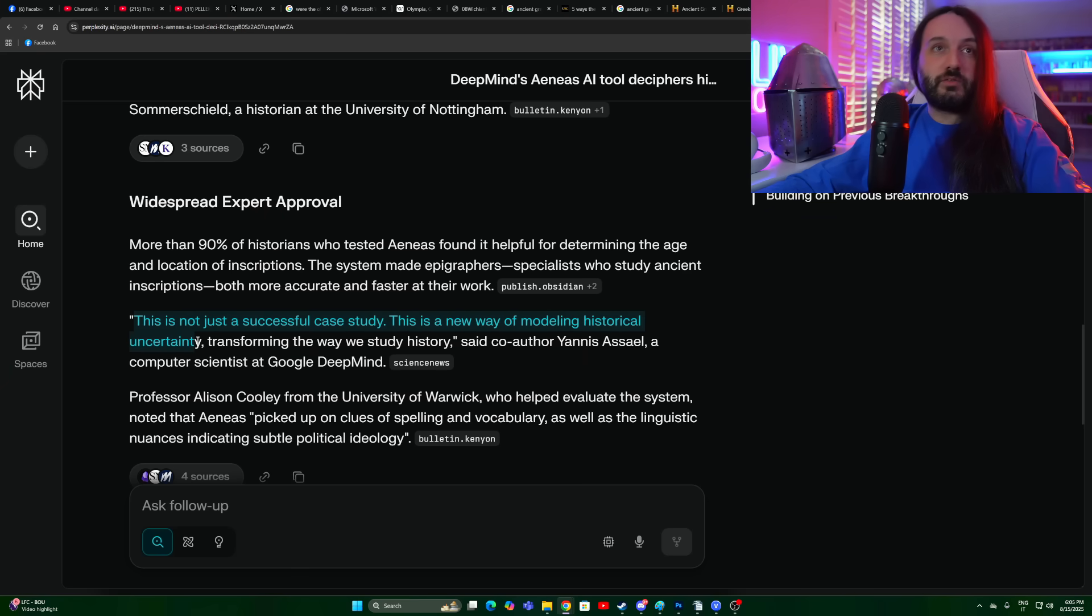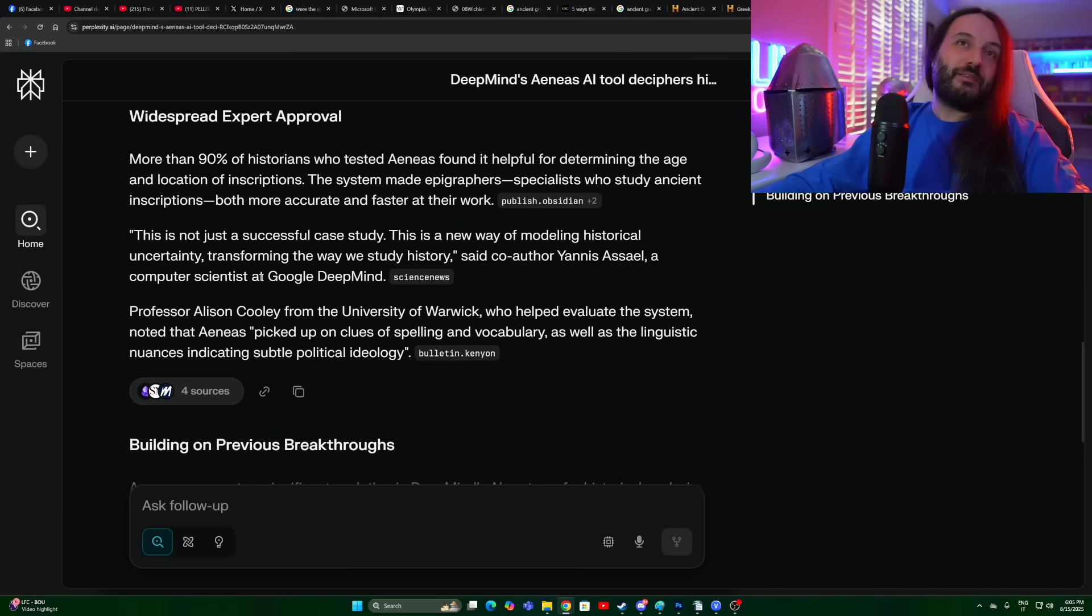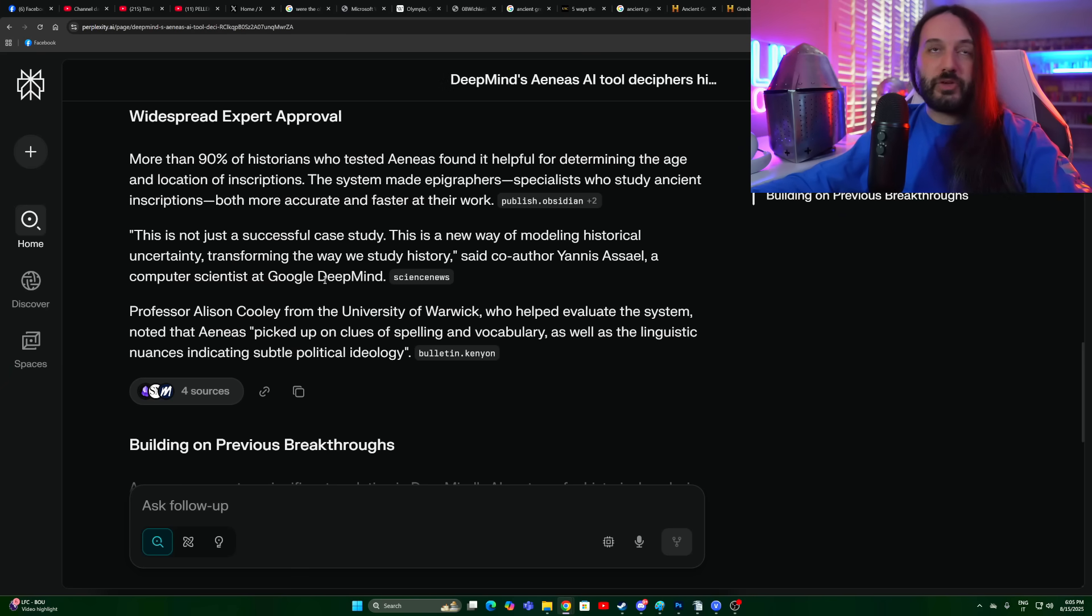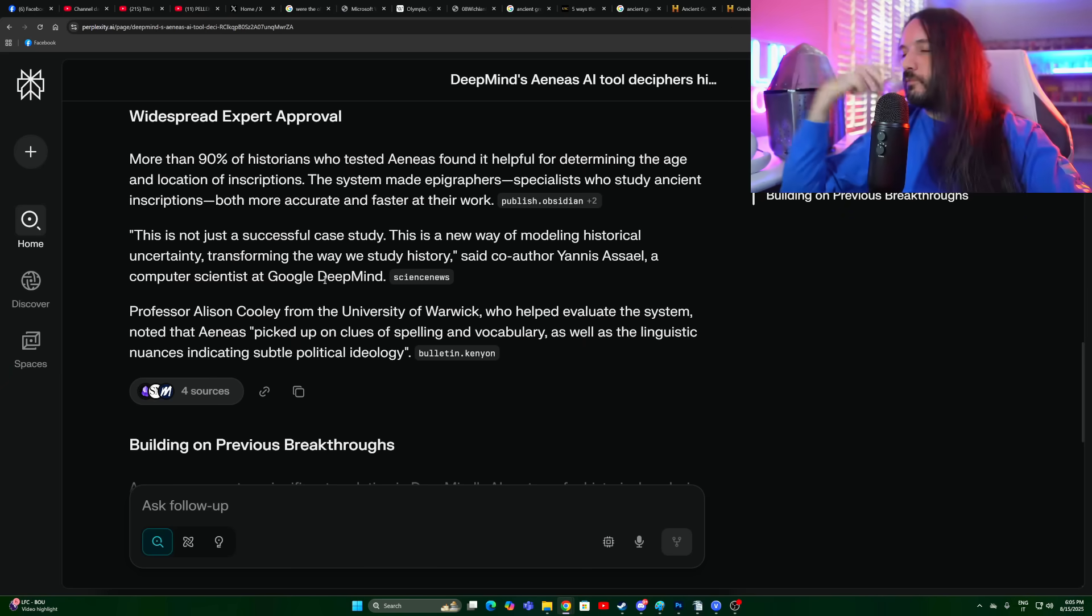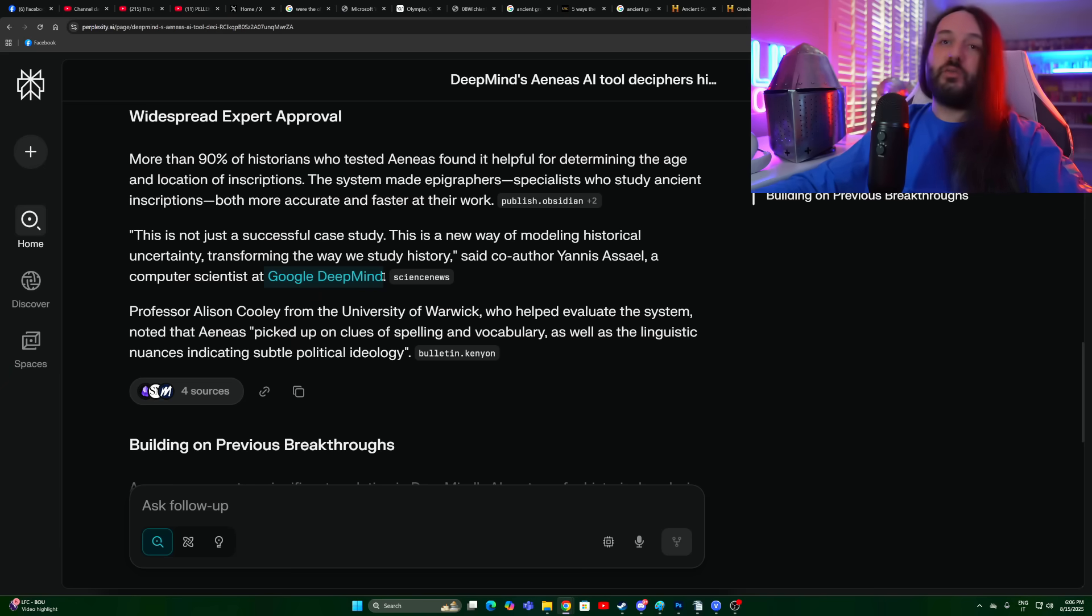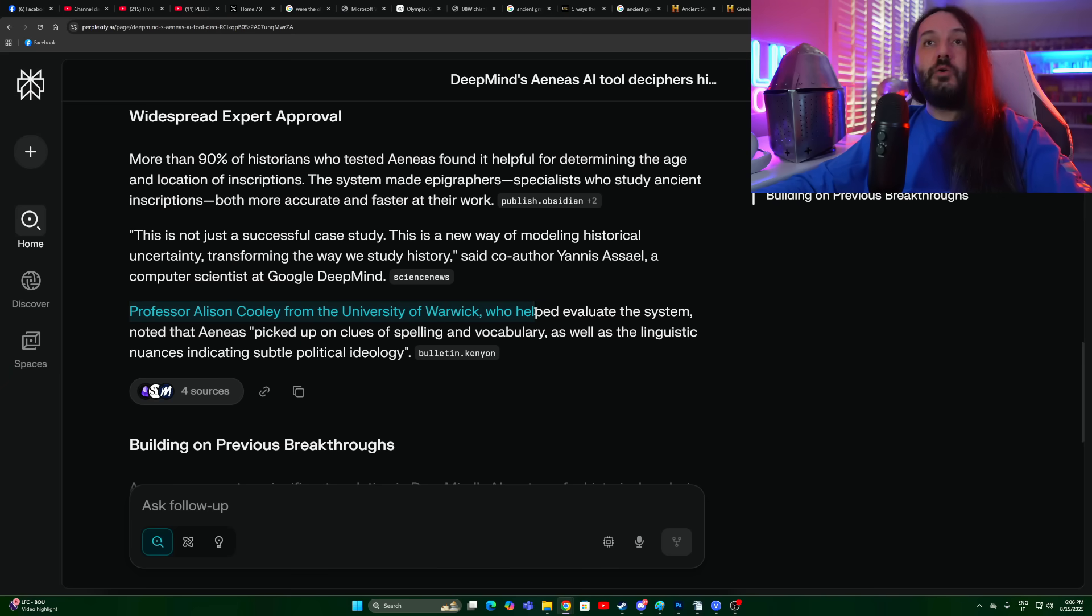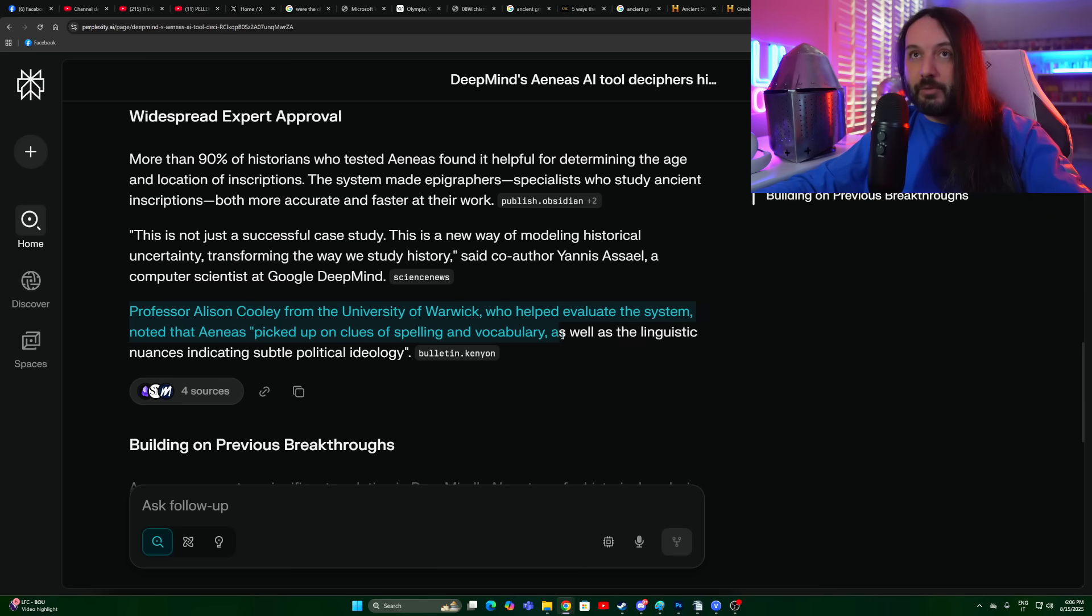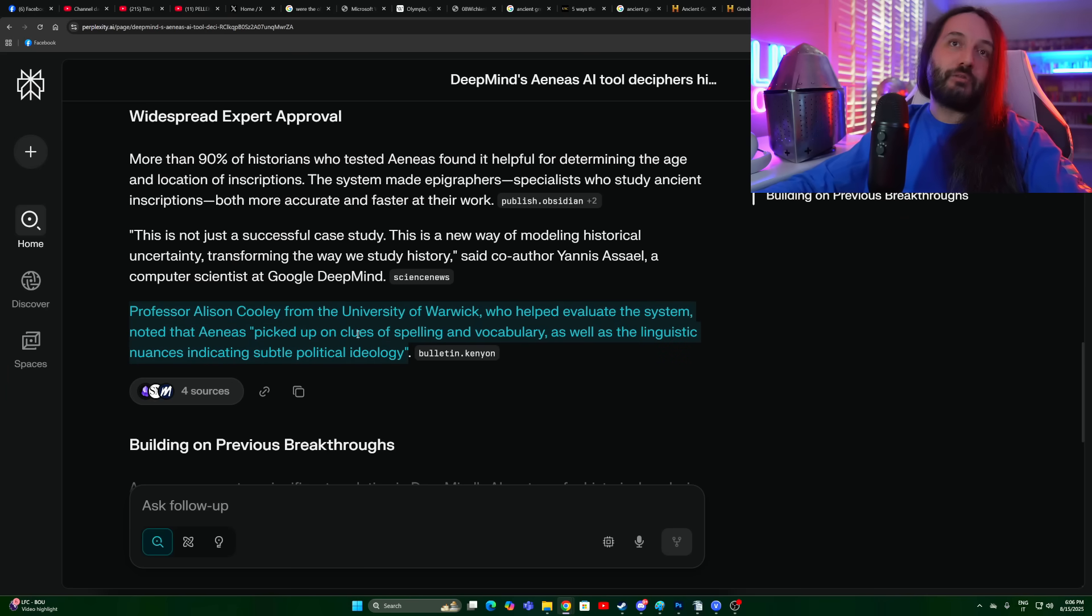The system made epigraphers, specialists who study ancient inscriptions, both more accurate and faster at their work. This is not just a successful case study, this is a new way of modeling historical uncertainty, transforming the way we study history, said co-author Yanis Asael, a computer scientist at Google DeepMind. But he's at Google DeepMind, of course he's going to push it. I want to hear unbiased sources, not people that have something to gain. This is a conflict of interest. Could you imagine a scientist at Google DeepMind saying this is just rubbish, it doesn't work guys? Professor Alison Cooley from the University of Warwick, who helped evaluate the system, noted that Aeneas picked up on clues of spelling and vocabulary as well as linguistic nuances indicating subtle political ideology. That's what I was thinking. Spelling and vocabulary usages, absolutely.